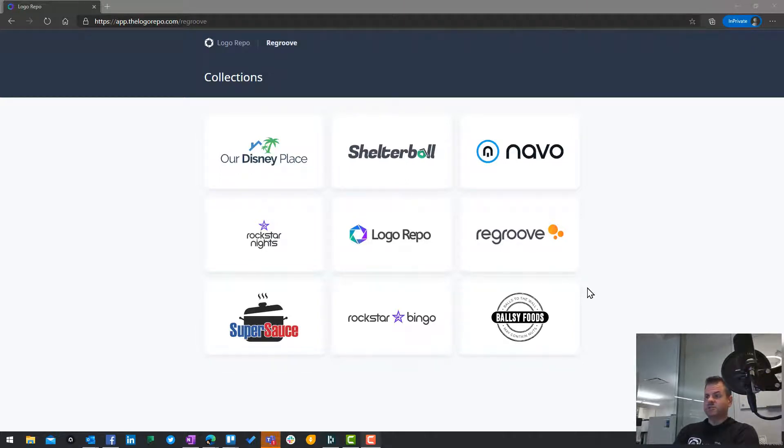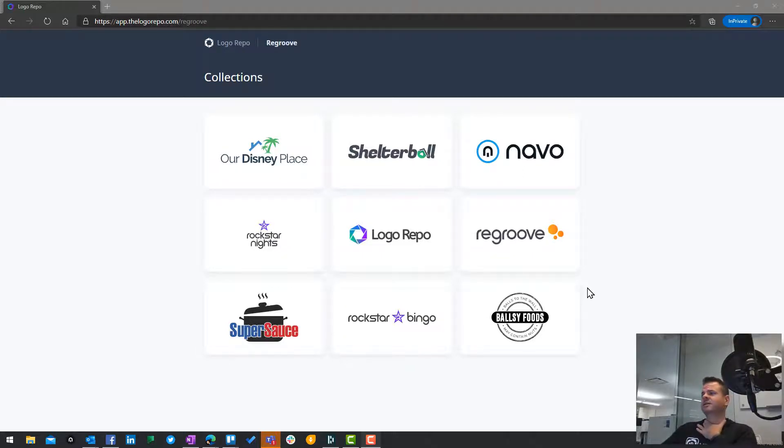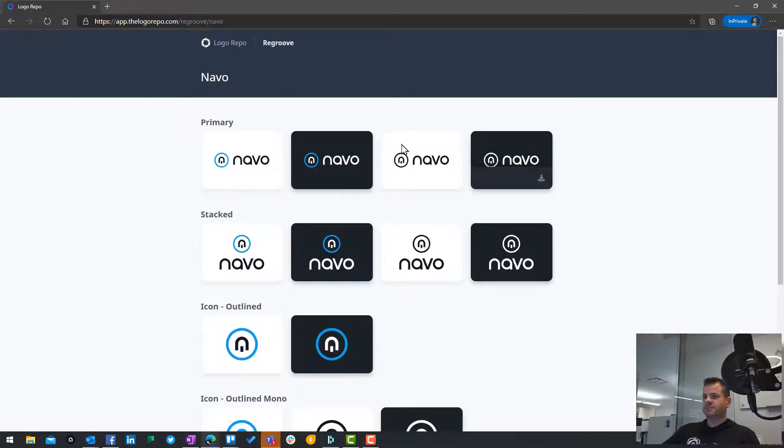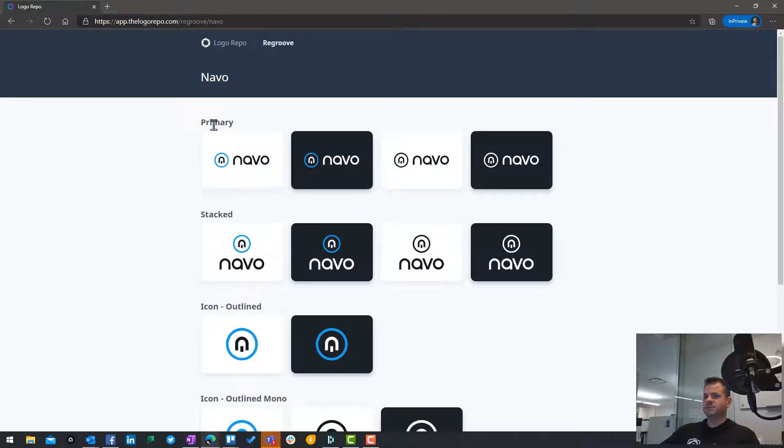As you can see here, we've got all the logos that make up the collections that we have at reGroove. Using Navo as an example, I can simply choose the logo we want. You can see we've got our primary logo, our stacked where the icon's on top.